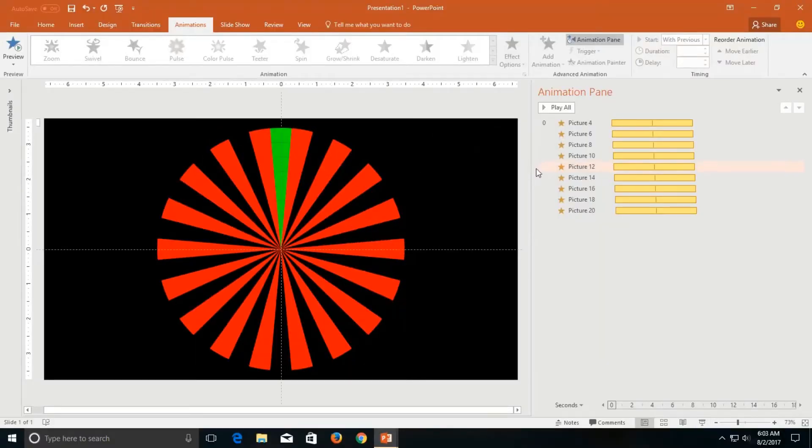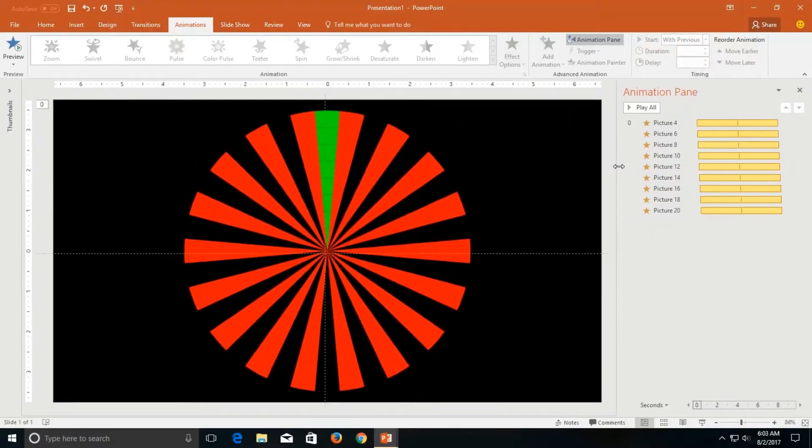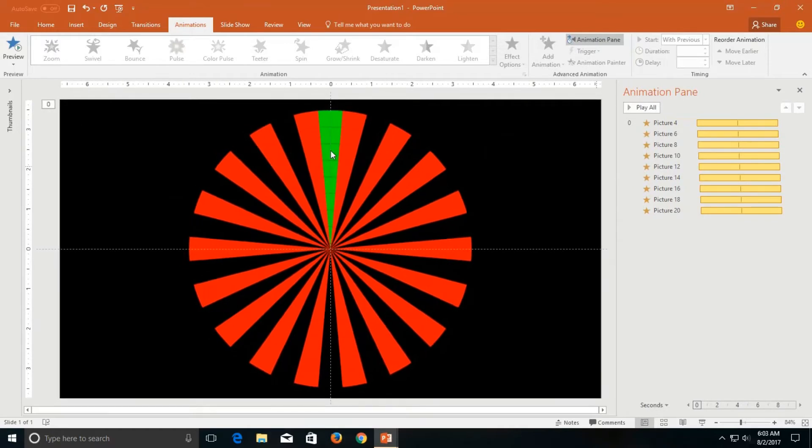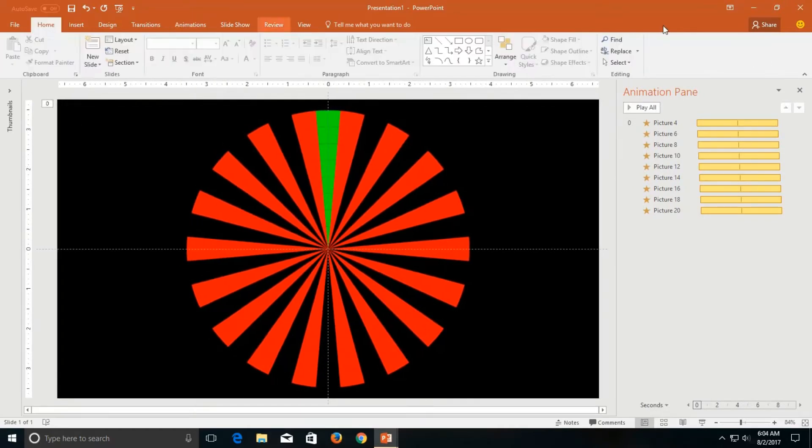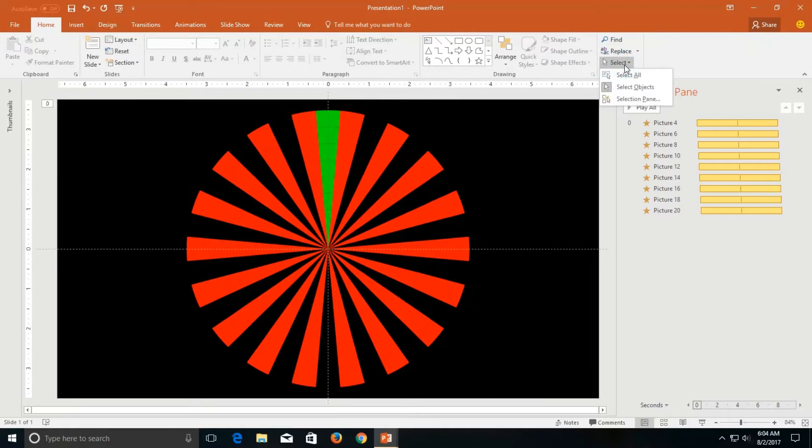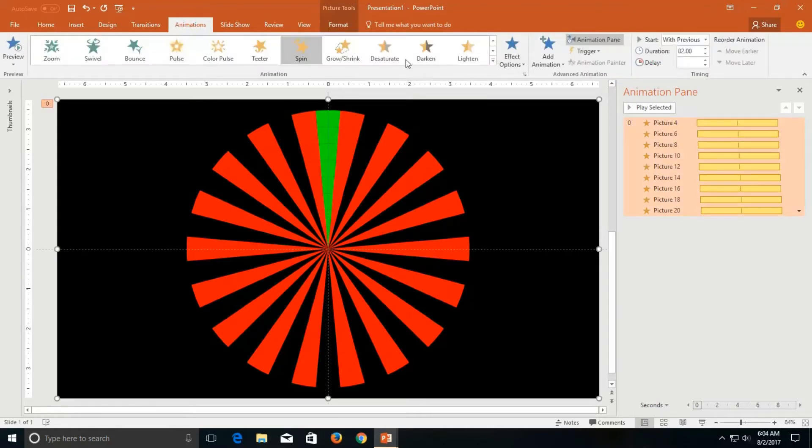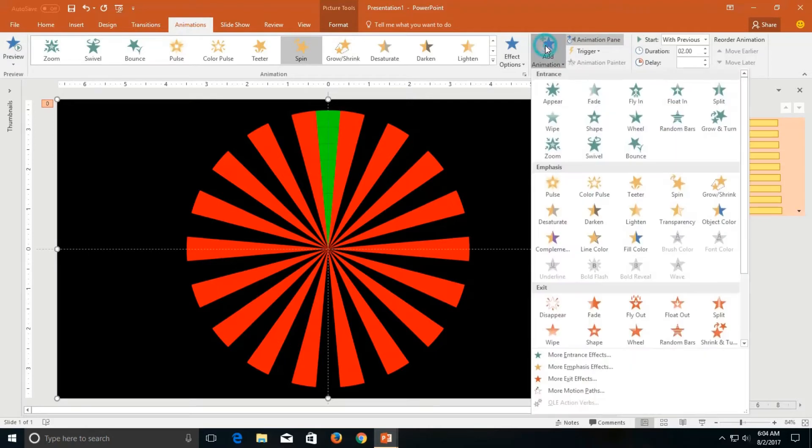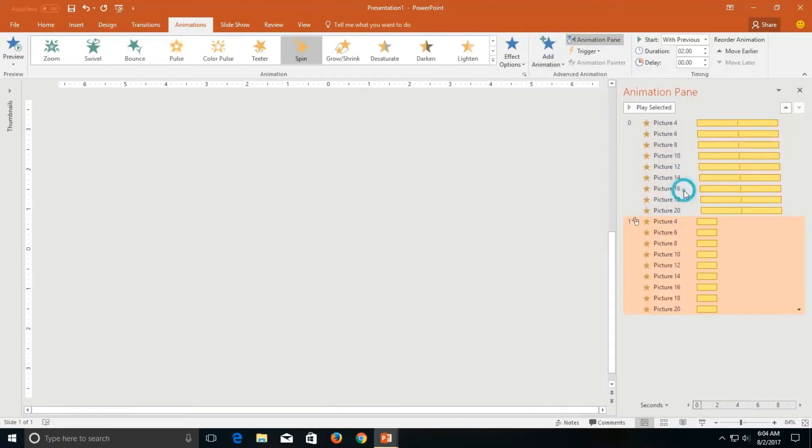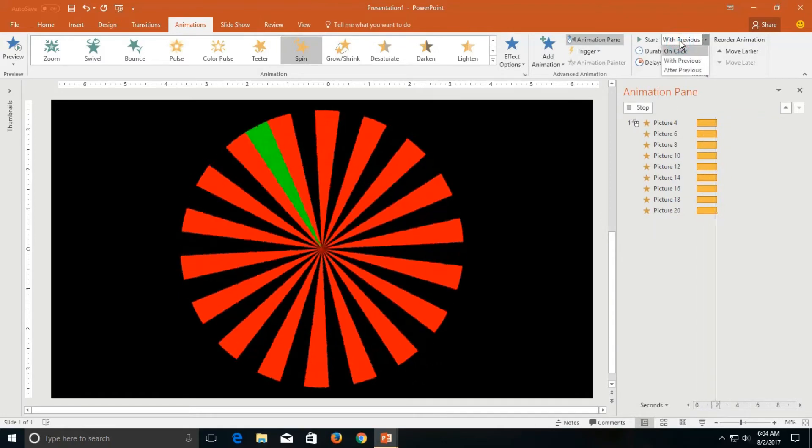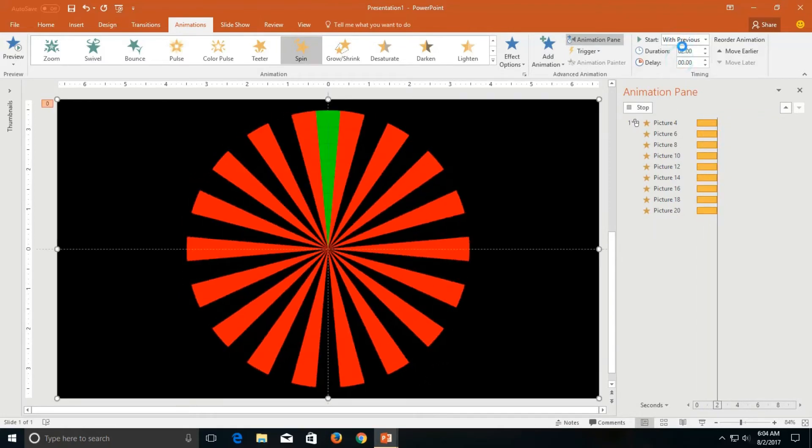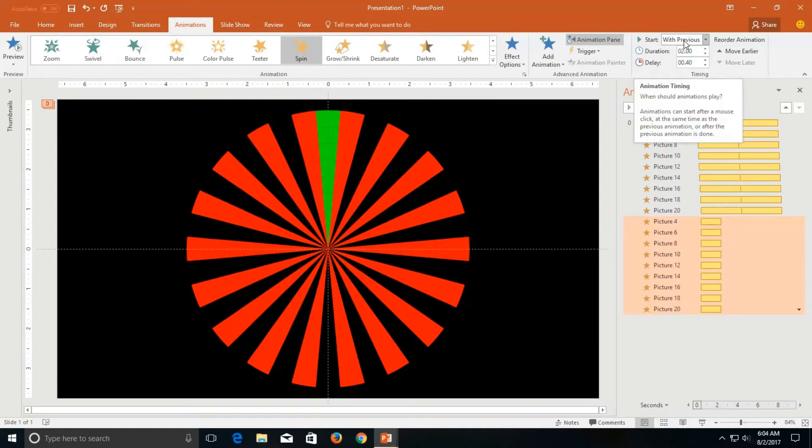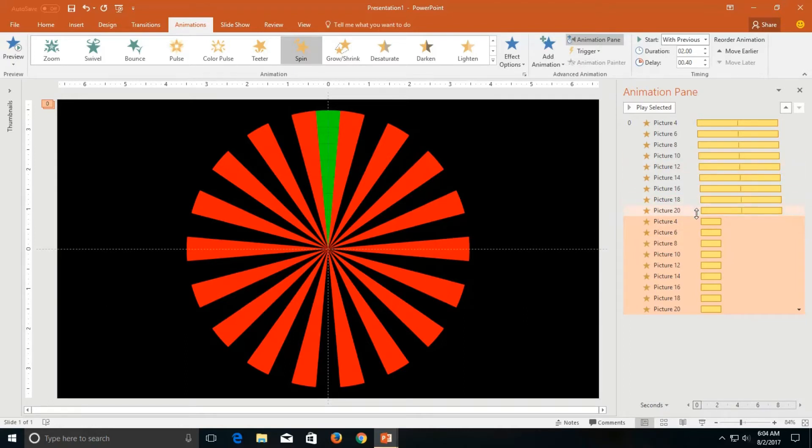So same way you can add more animation to these objects. Go to the home tab, click the select drop down button and then click select all and this time I am again going to apply spin animation. Set the start type to with previous. I would like to tell you something about with previous and after previous. I want these animations to play after the first set of animations.